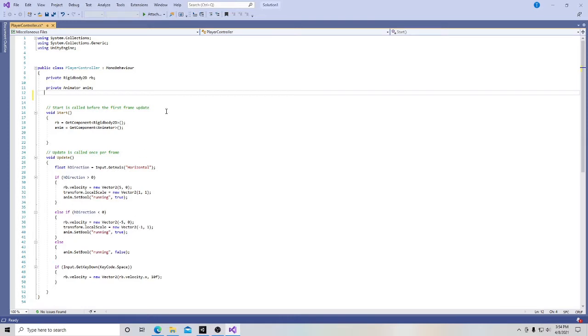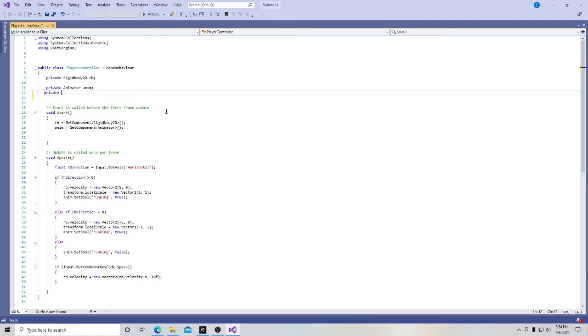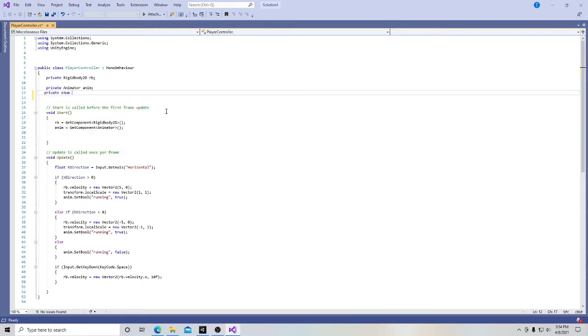And we're going to take a moment and we're going to talk about a coding concept that's found in C, C sharp, and C plus called enumeration. So type in private enum, the word state with a capital S, put the squiggly bars, and put idle, run, and jump. And at the end of it, put a semicolon.